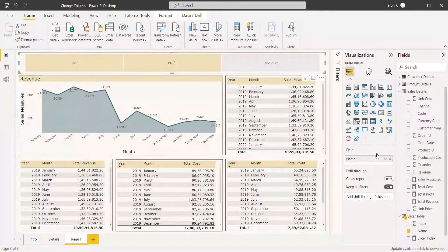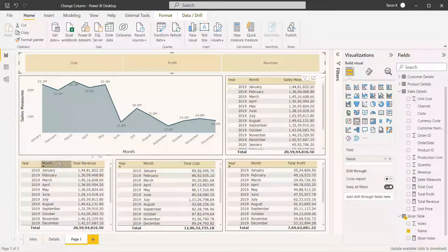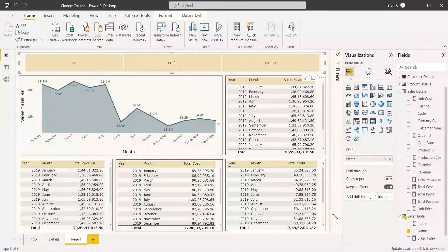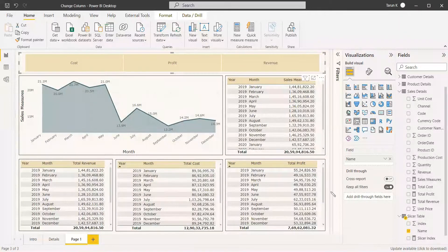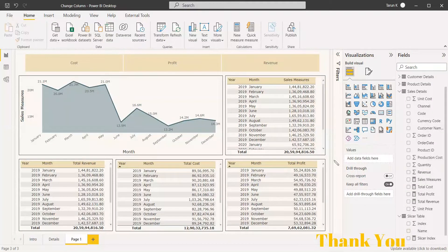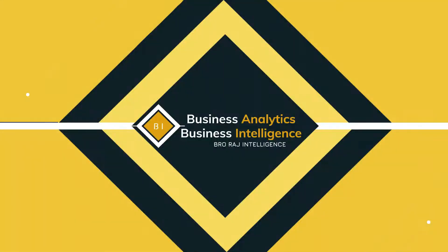If you are not selecting anything, it will still show Revenue by default, because the measure is written so that when nothing is selected, the first index value — which is Revenue — is shown. This is one simple way to change a column in a visual based on slicer selection. Hope this gives you insights and ideas to build upon. Thank you and have a nice day.